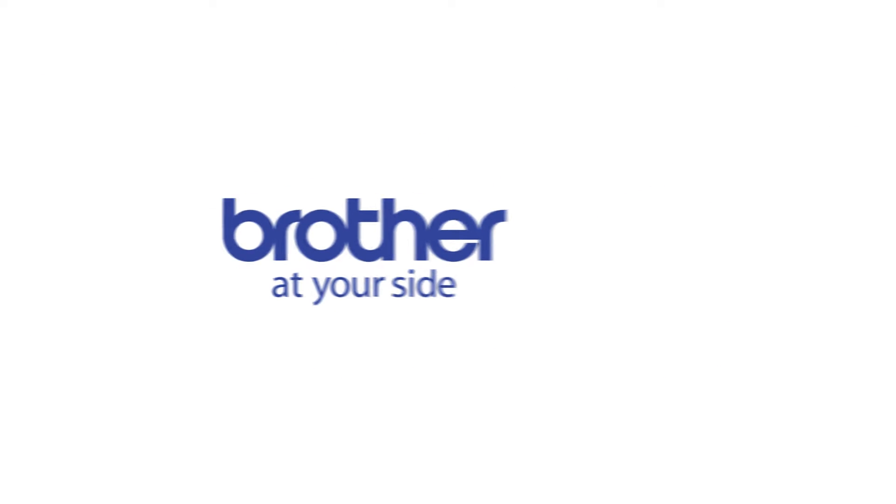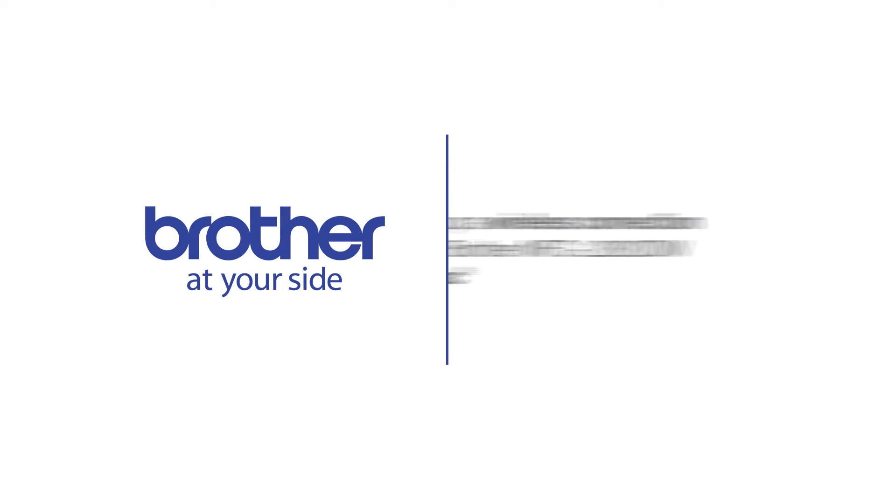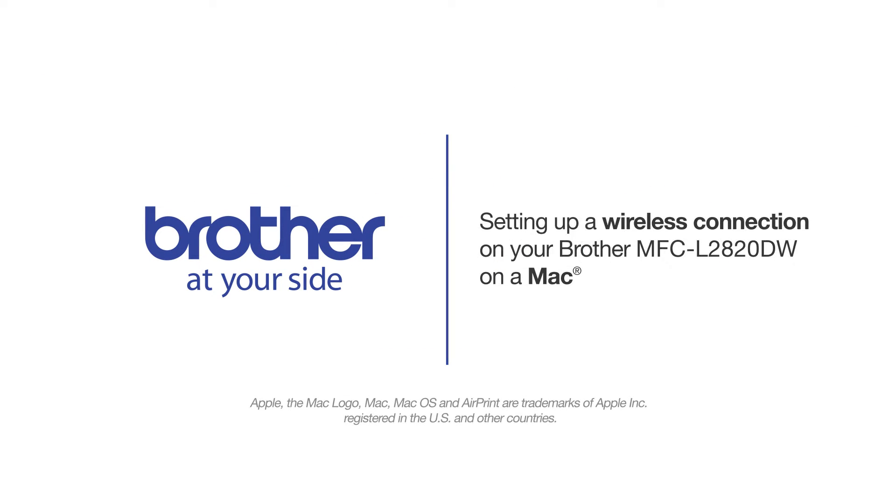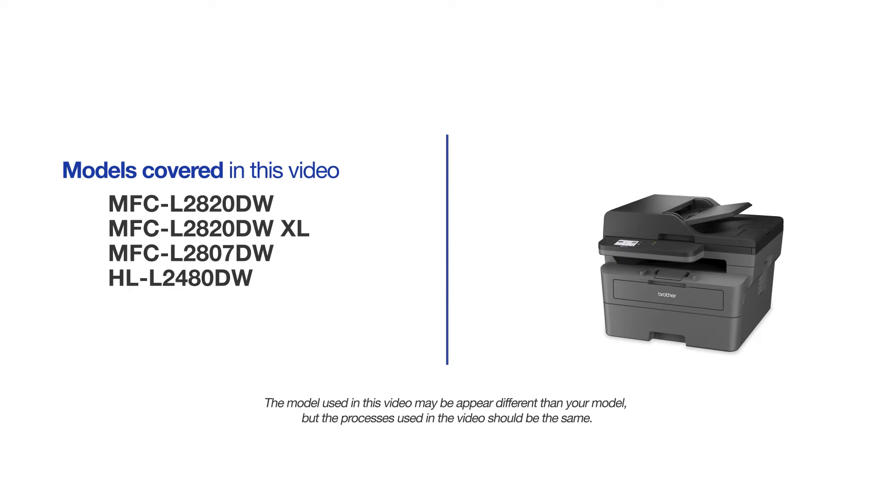Welcome! Today we're going to connect your Brother MFC-L2820DW to a wireless computer. This video will cover multiple models and operating systems. Even though your machine may not match the model on the screen, the overall process will be the same.